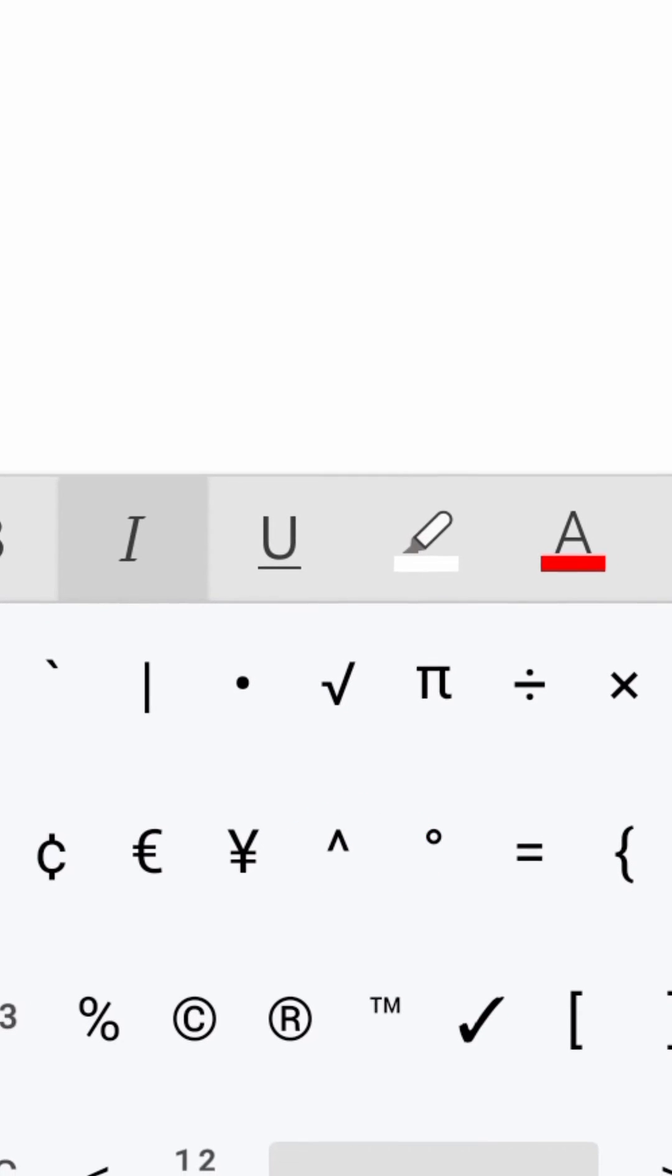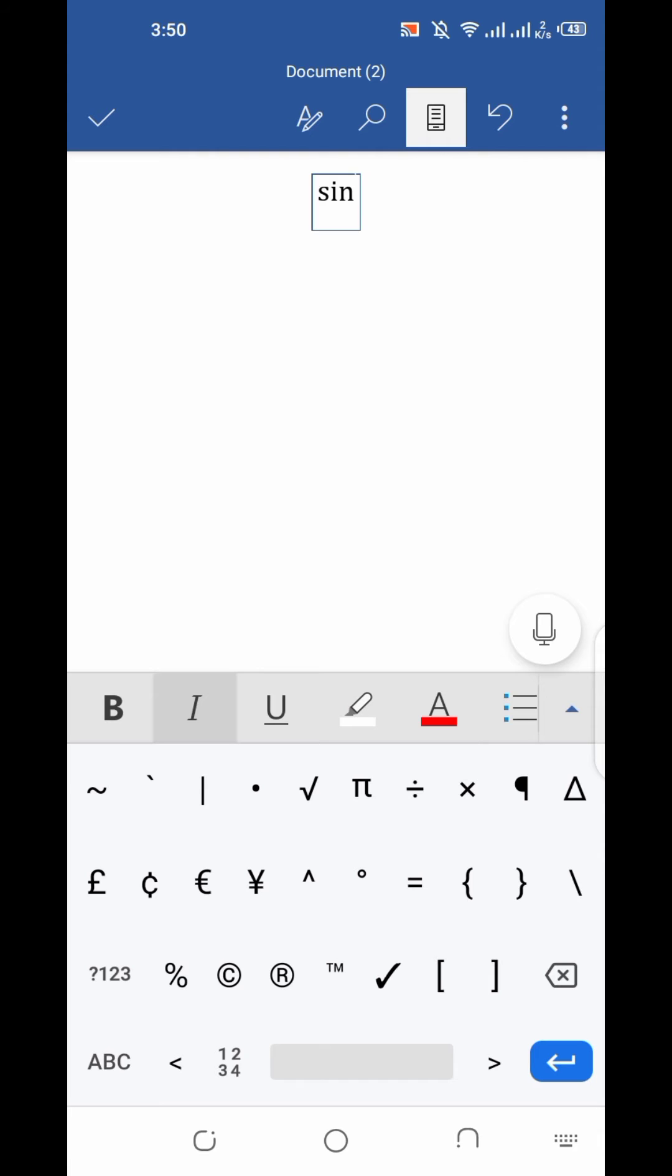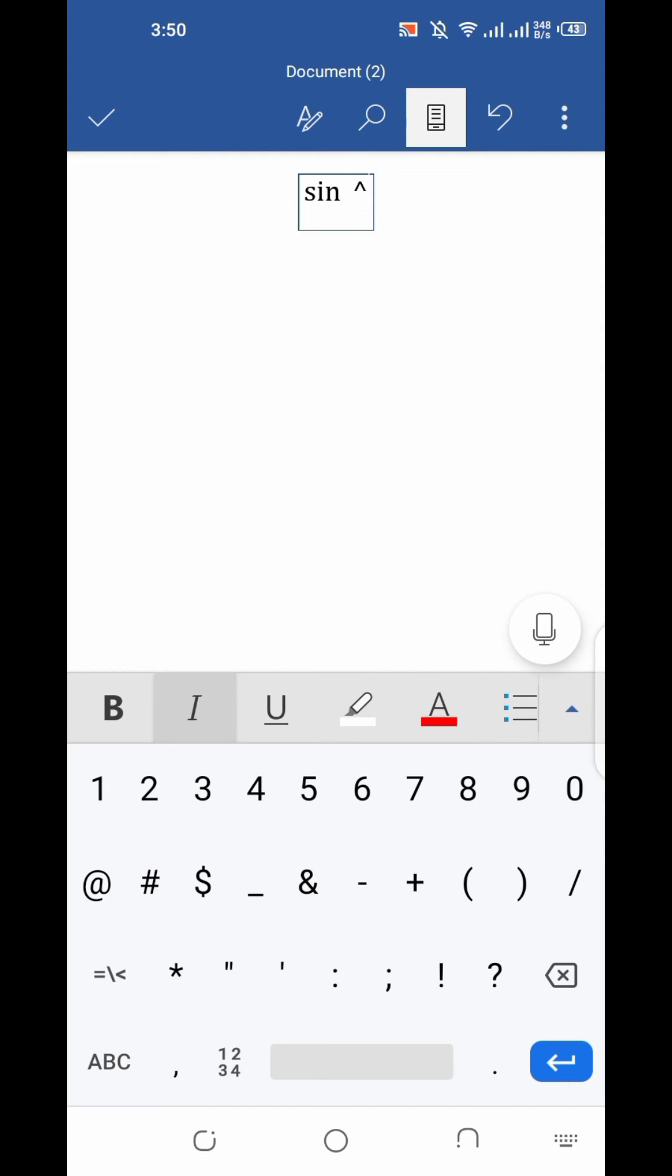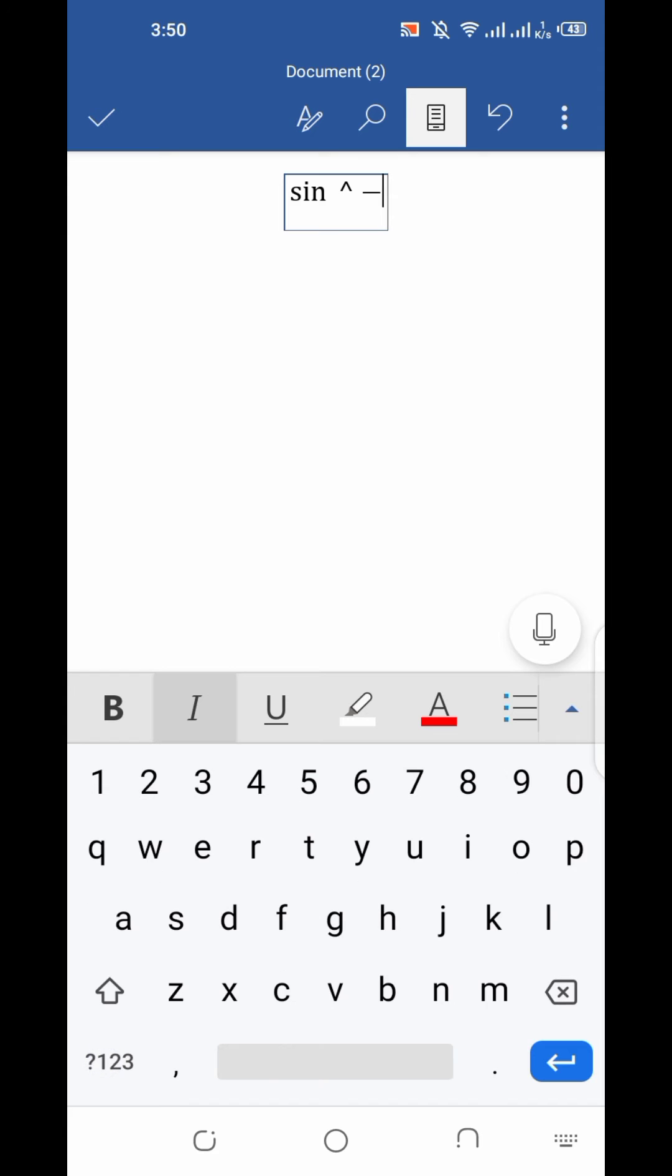Just click on it, and then click on the minus button, and then click on one. Here you can see the inverse function.